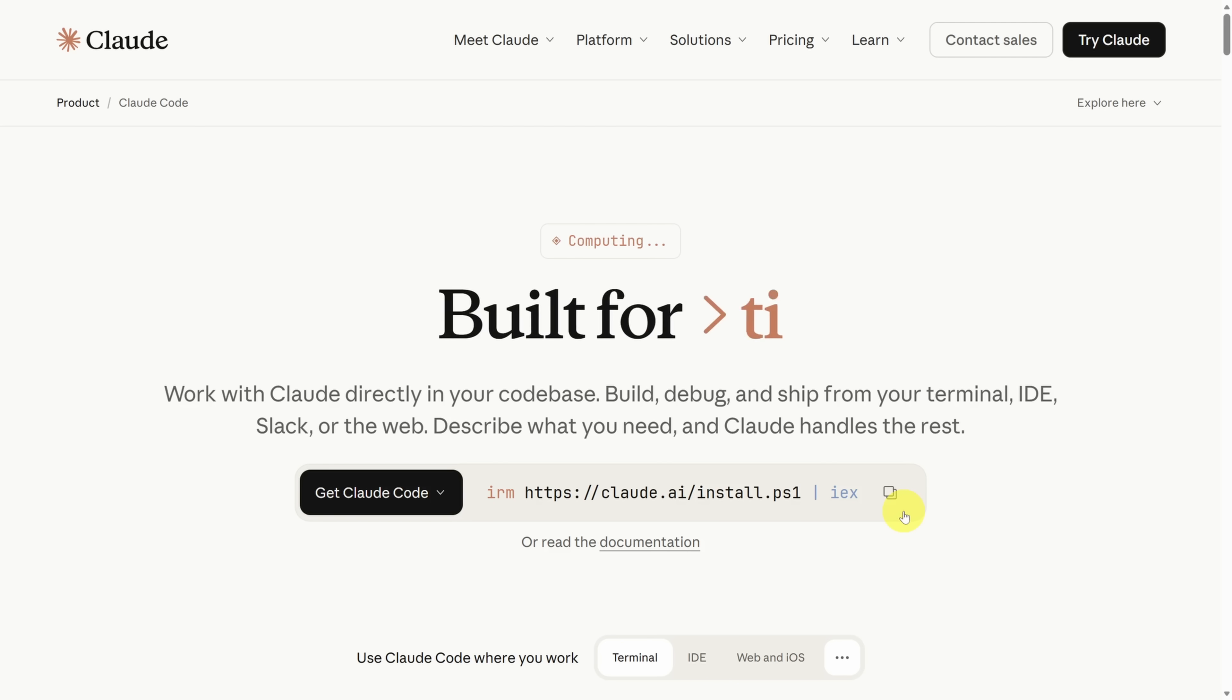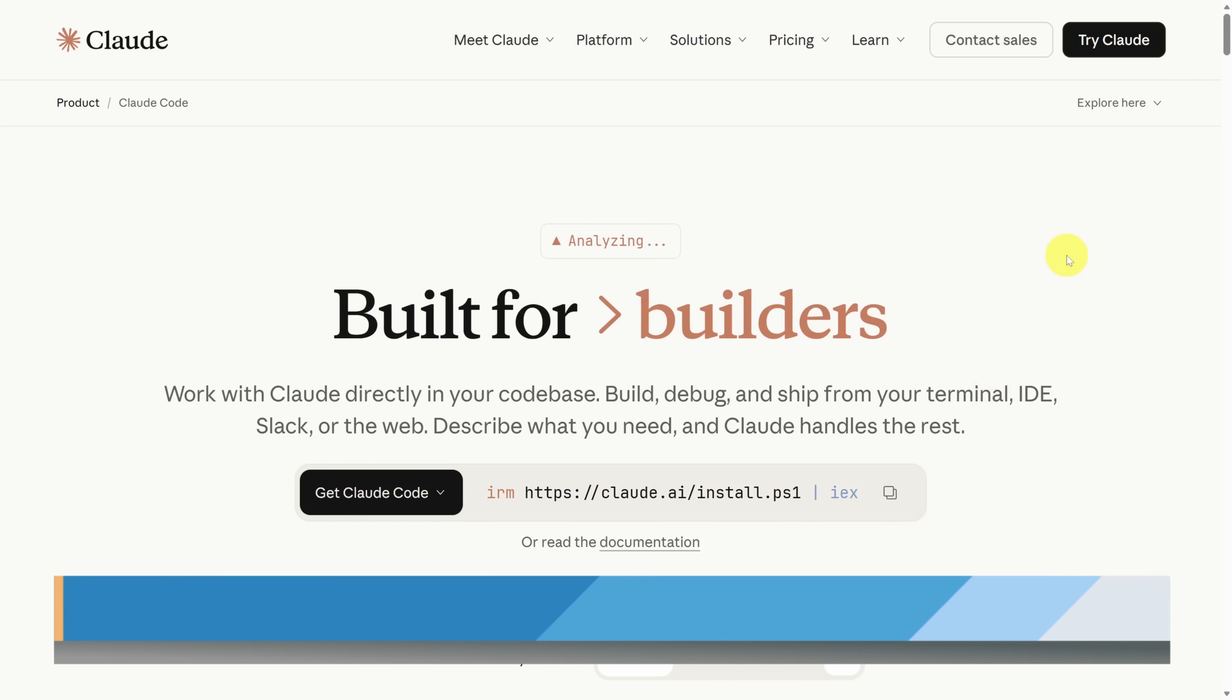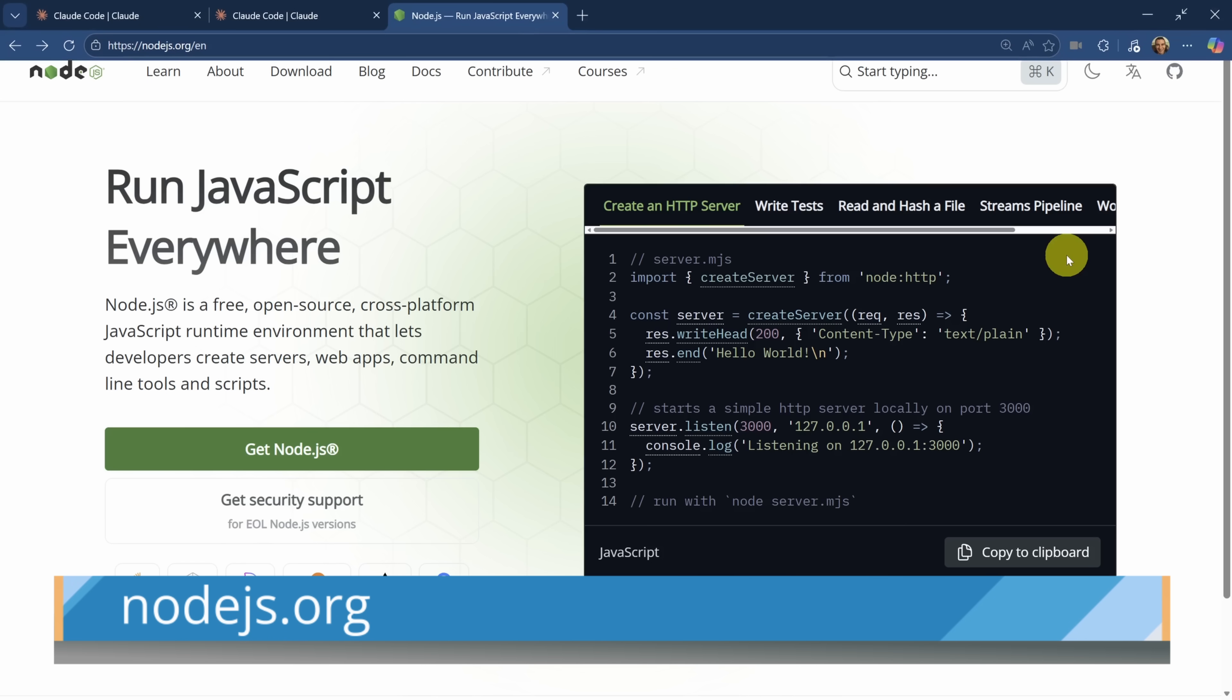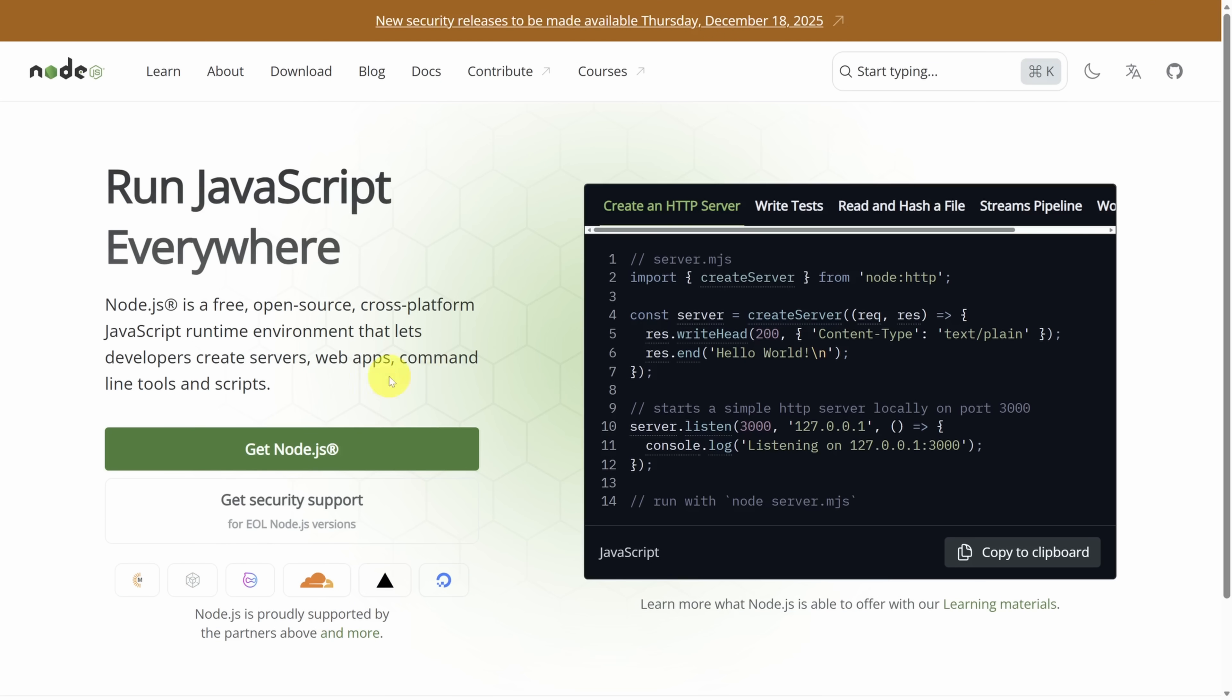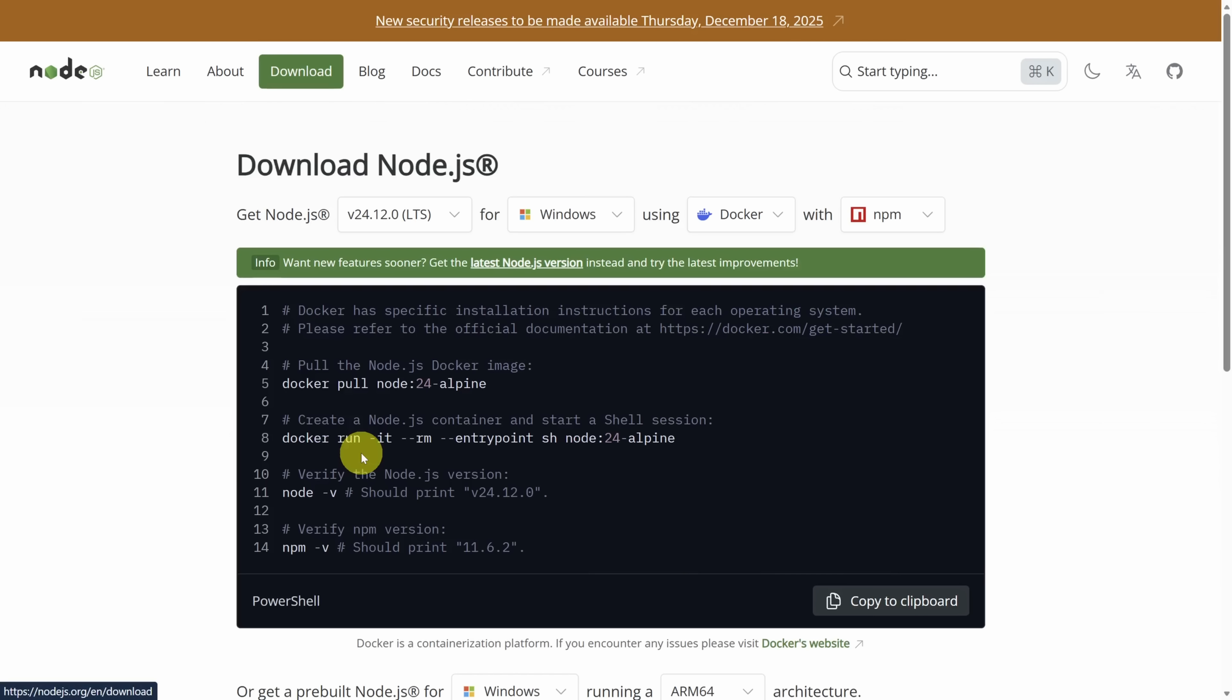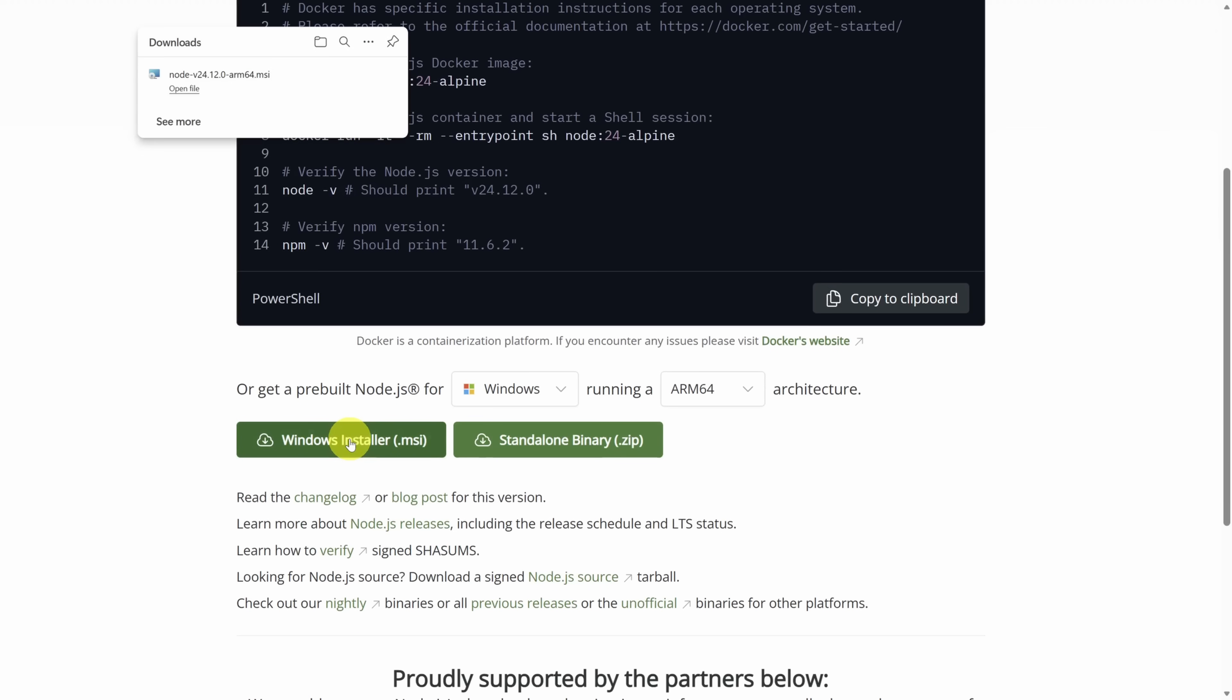If you don't have NPM installed or you're not sure, head over to nodejs.org. Click this big green button that says Get Node.js. Scroll down and click the green button to download the installer. After you successfully install Node, you should be able to open a command prompt.